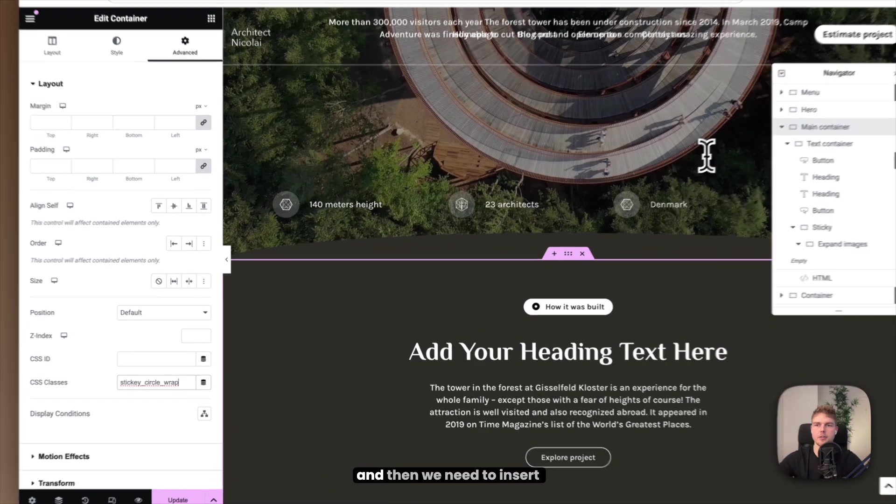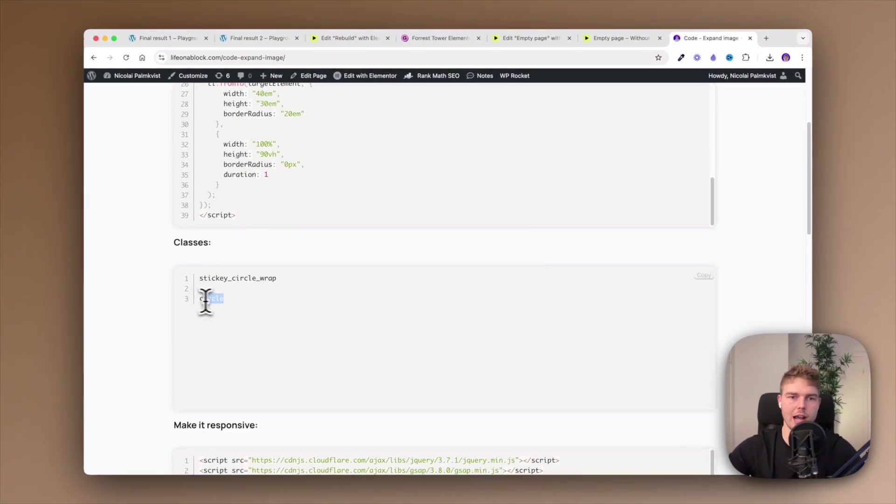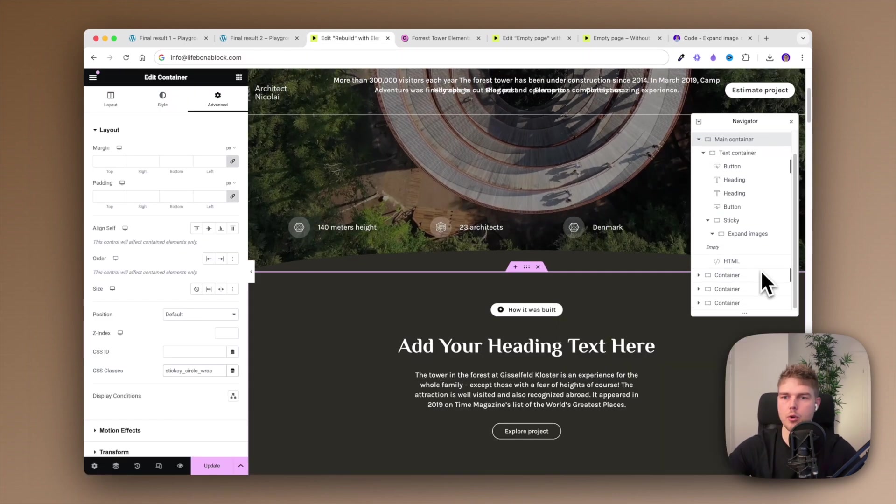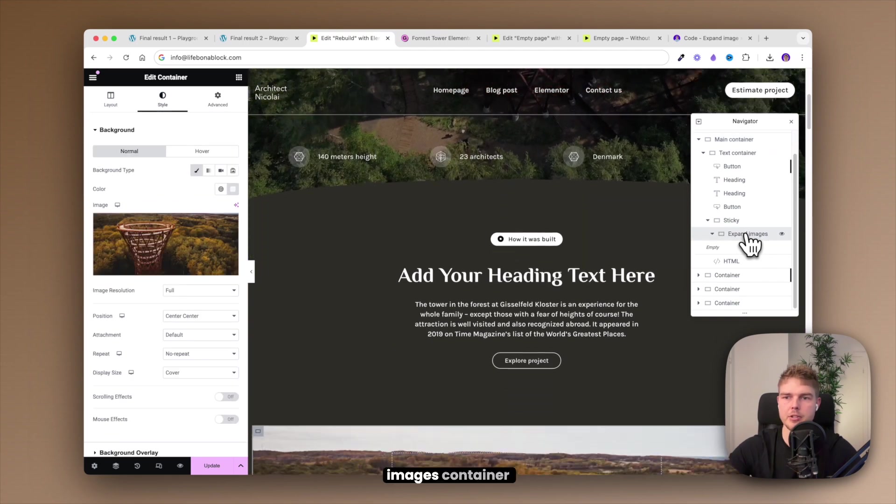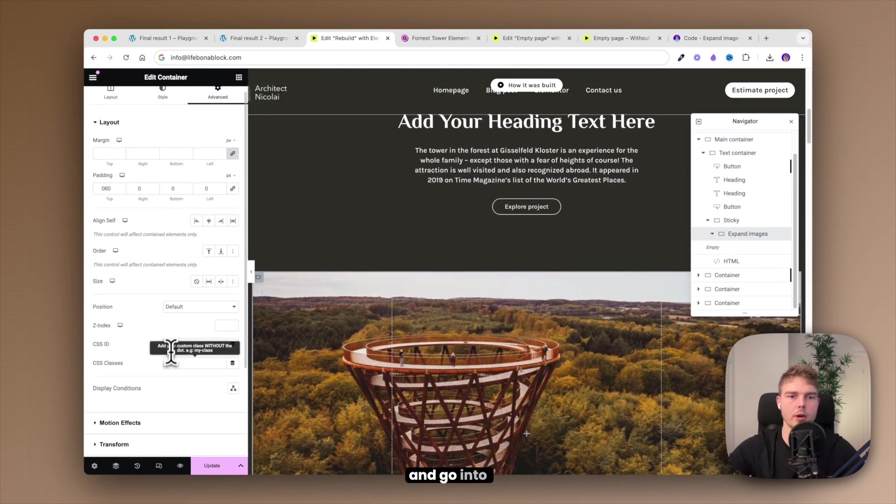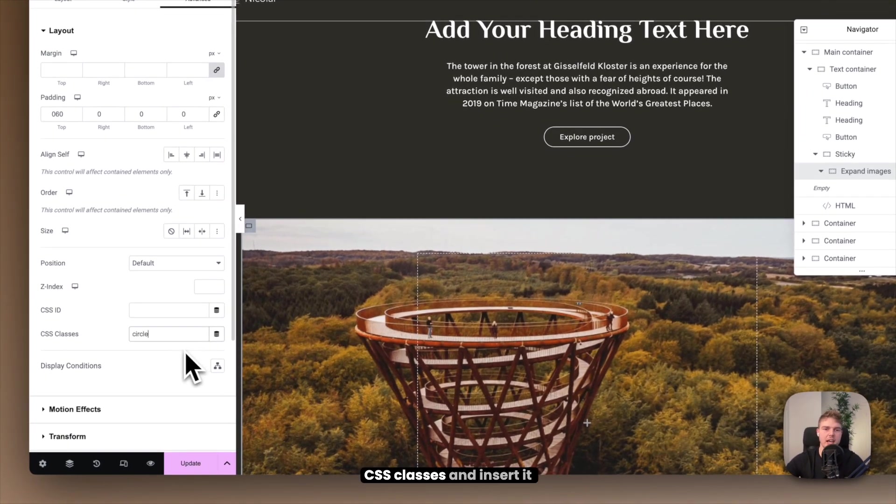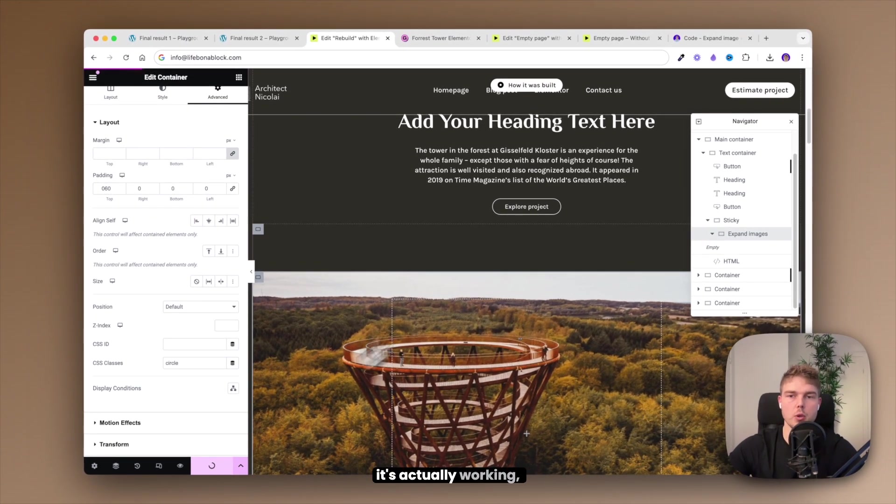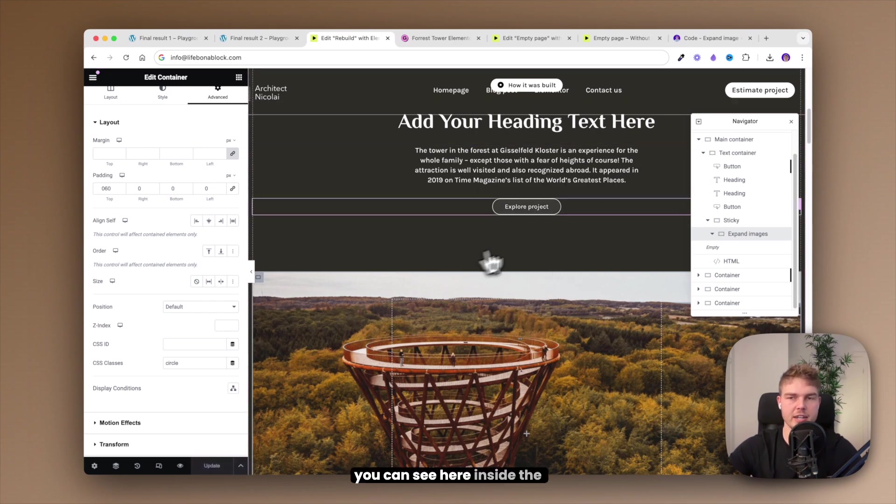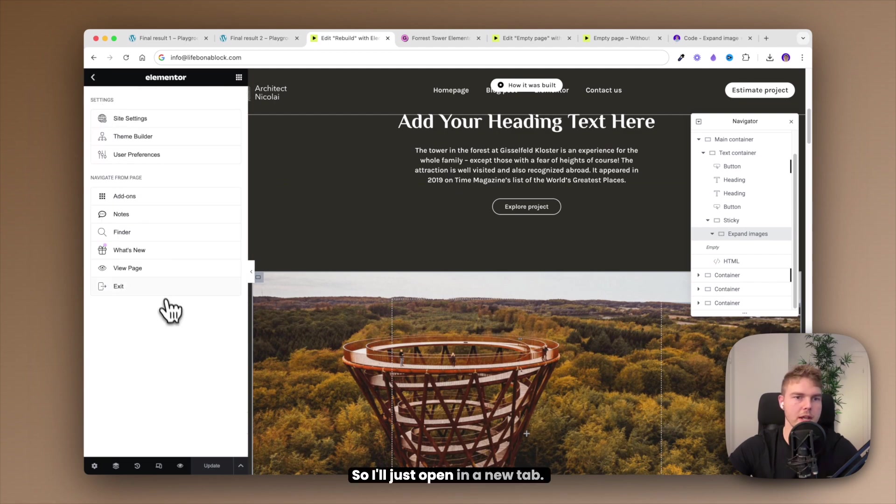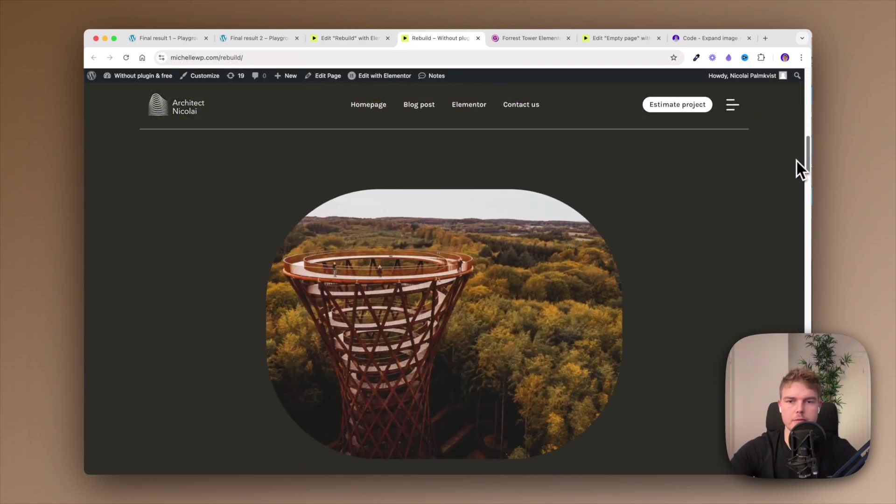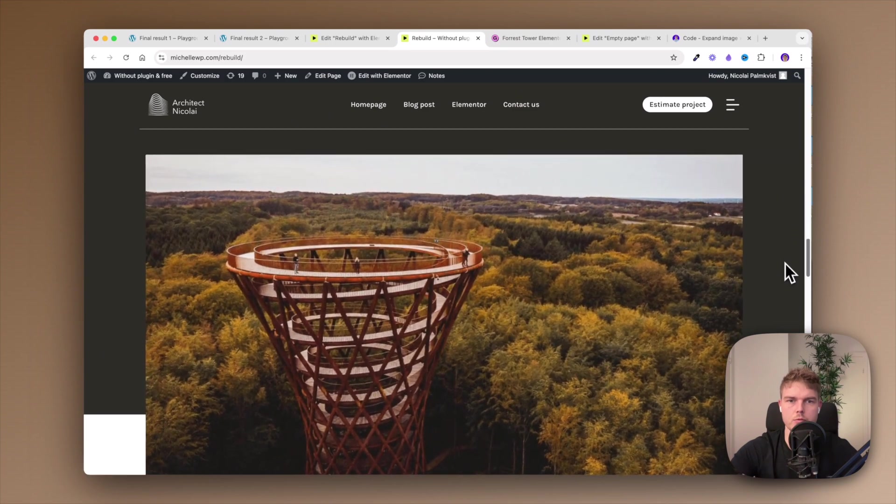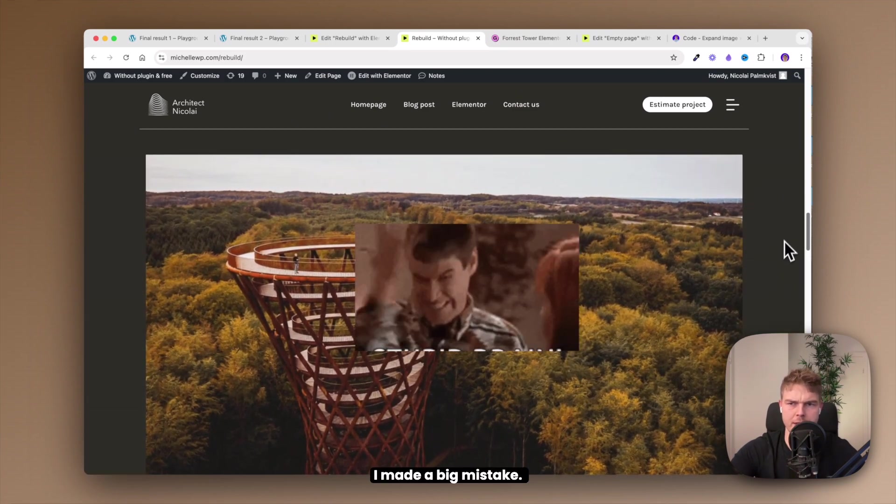Now it's actually working but it's not something that you can see here inside the editor. So I'll just open in a new tab. Okay, let's test it. I scroll down and here you go. Okay, I made a big mistake.